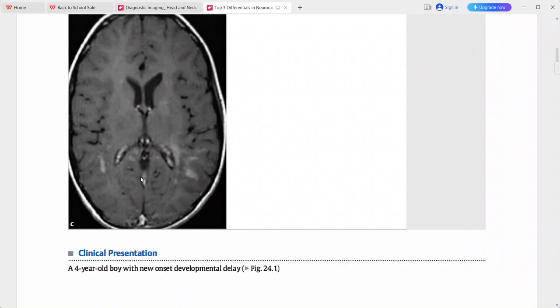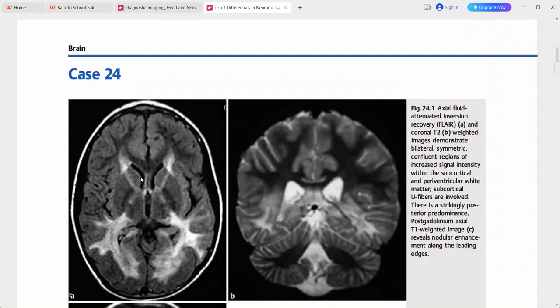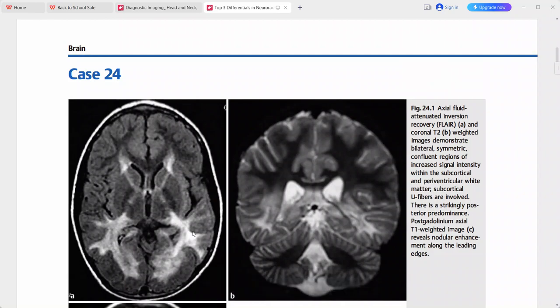Differentials for adrenoleukodystrophy include ADEM, other dysmyelinating diseases, multiple sclerosis, and atypical infections. However, this imaging picture is quite typical for adrenoleukodystrophy.